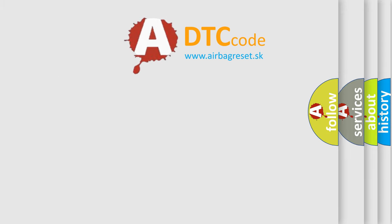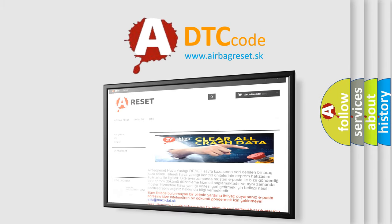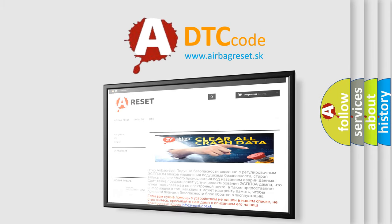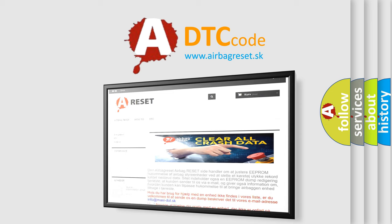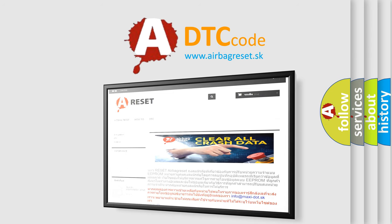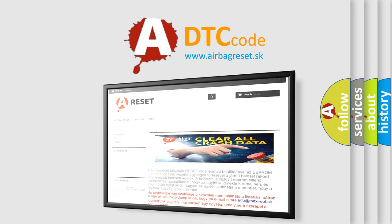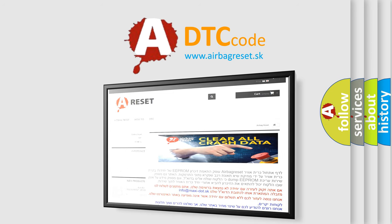The Airbag Reset website aims to provide information in 52 languages. Thank you for your attention and stay tuned for the next video.